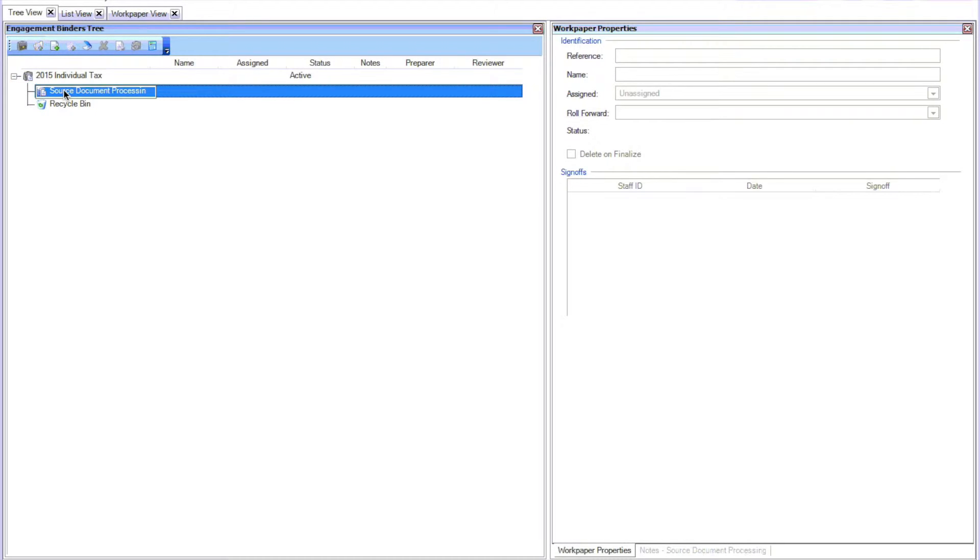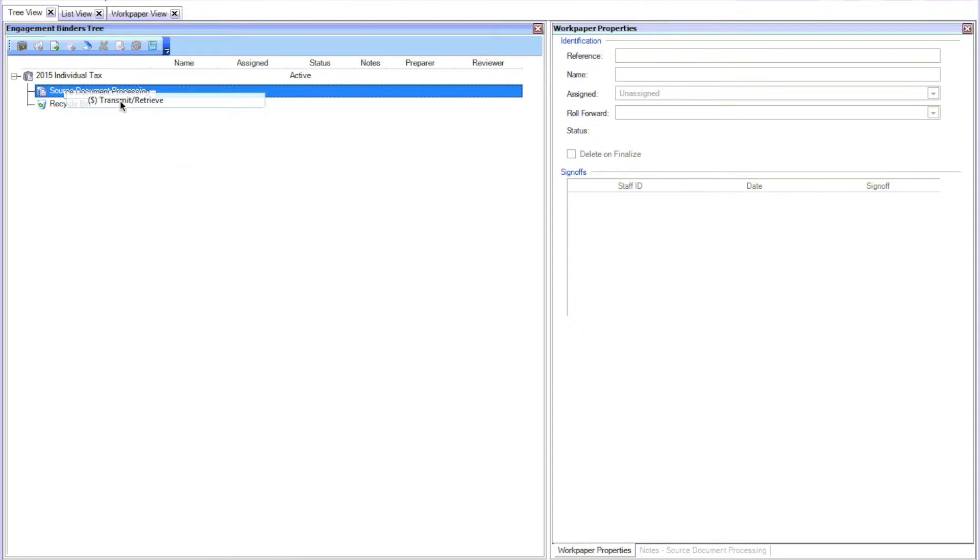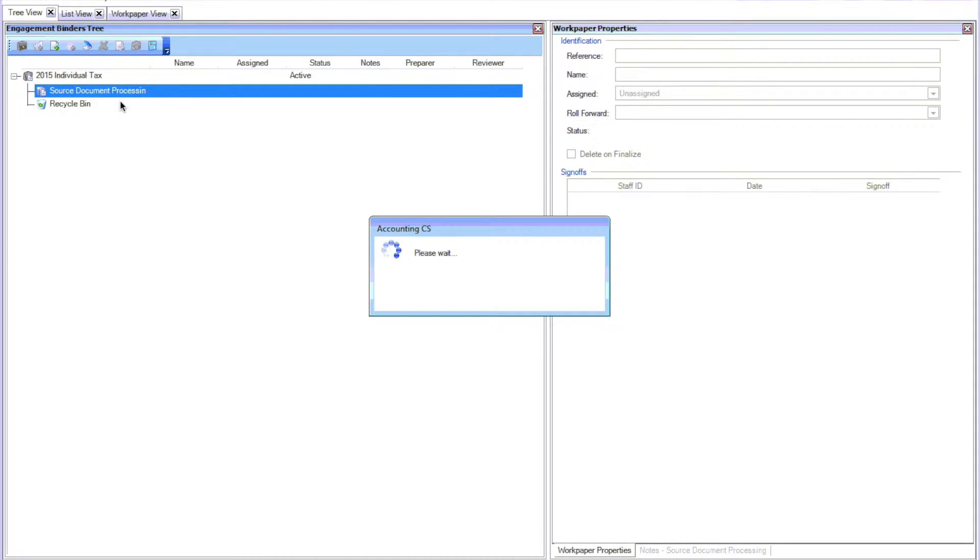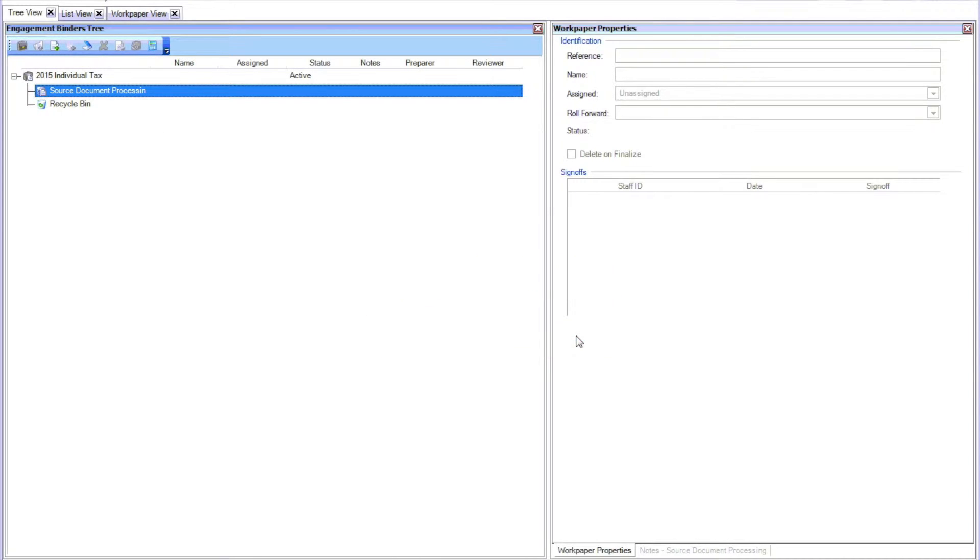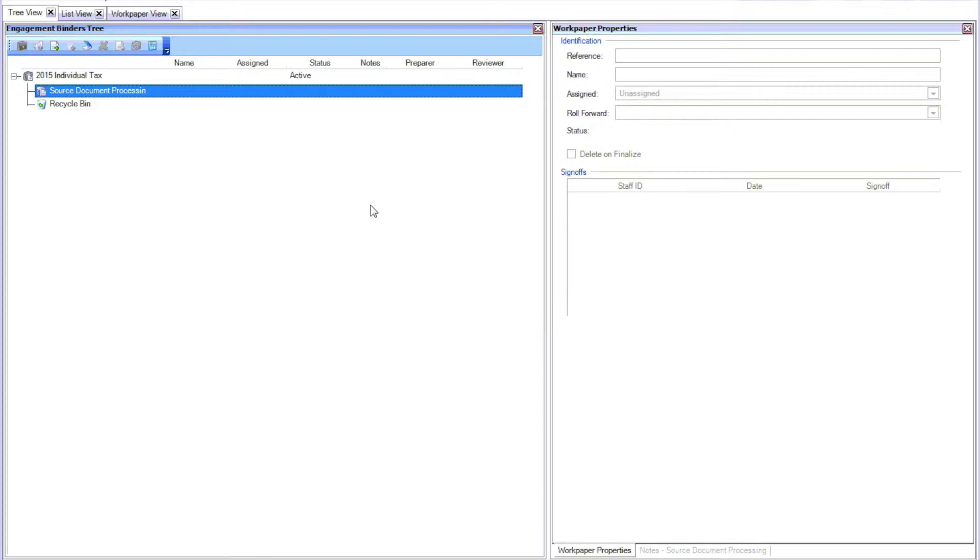You'll right-click on Source Document Processing in the binder and then go to Transmit or Receive. In this case, I've already done this procedure so it said that there were zero items to be sent or received. I was just showing you where you go to tell it to receive.